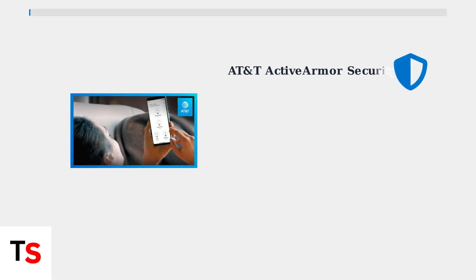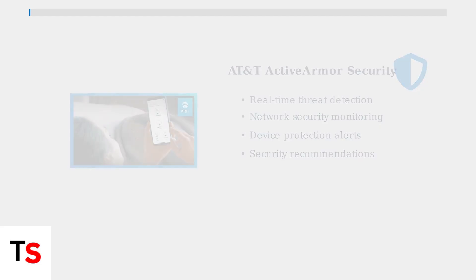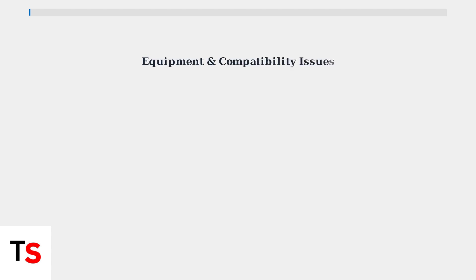One of the most useful troubleshooting tools is the built-in speed test feature. This helps you identify if slow performance is due to your internet connection or specific device issues. AT&T Active Armor Security is integrated into the Smart Home Manager app, providing comprehensive network protection with real-time threat monitoring and security recommendations for your connected devices.